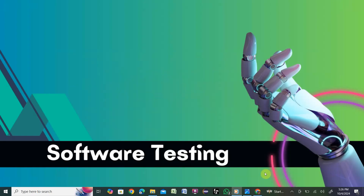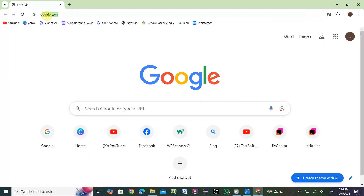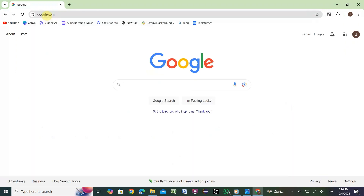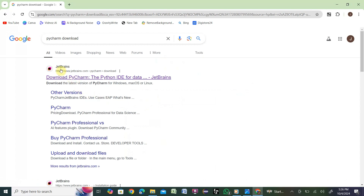To get started, open any browser. You can navigate to the PyCharm download either way — first go to google.com and type 'pycharm download'. Then go to the first JetBrains result and click on it.